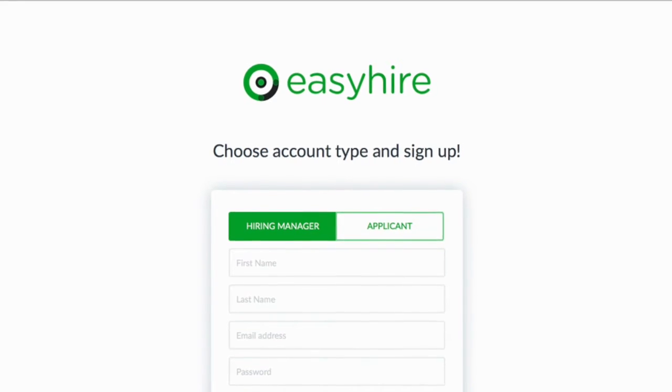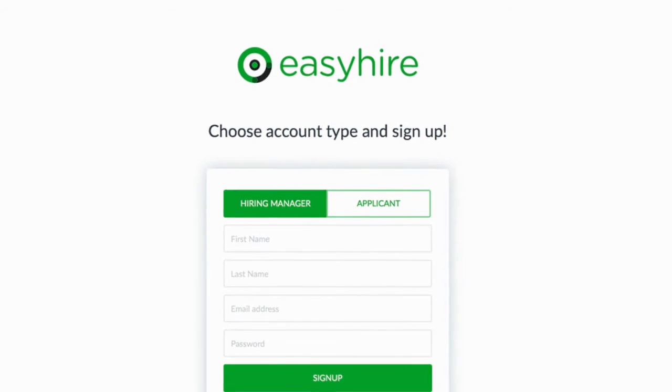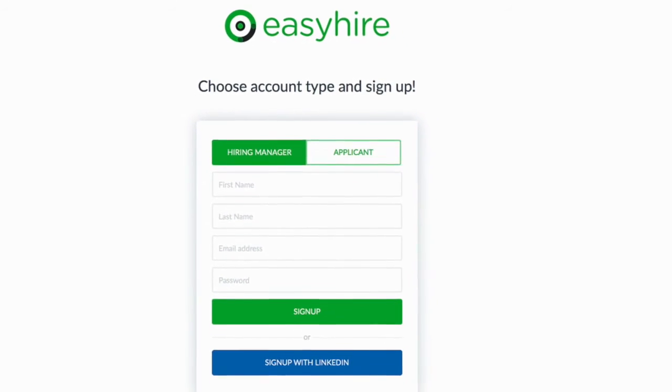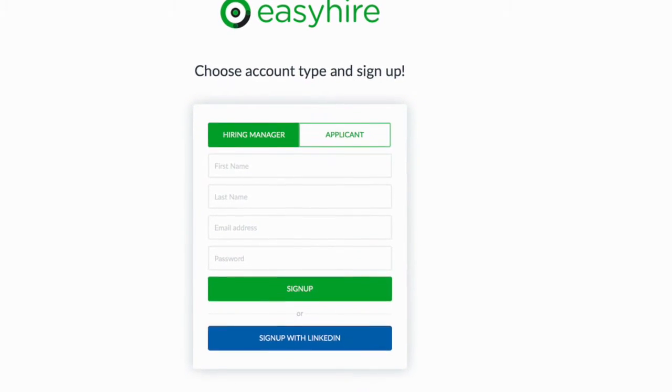In this video, I'll show you how to create jobs and schedule interviews. First, sign up as a manager on the EasyHire website.